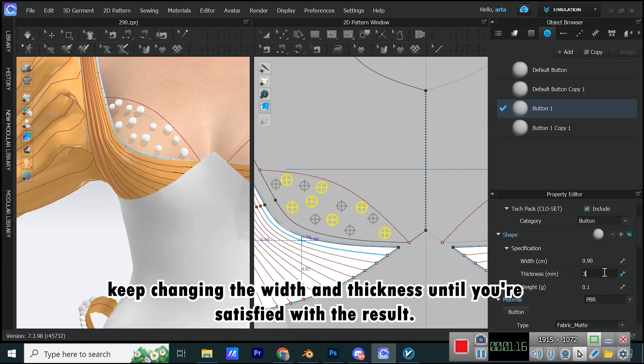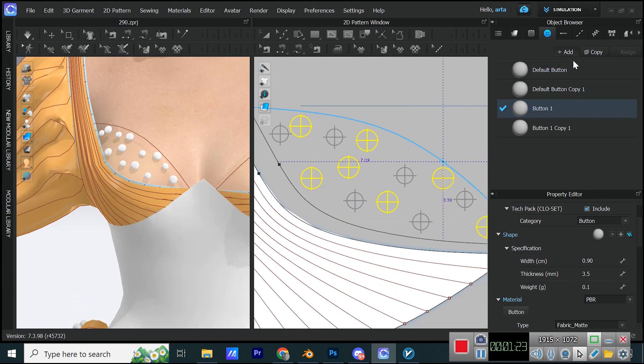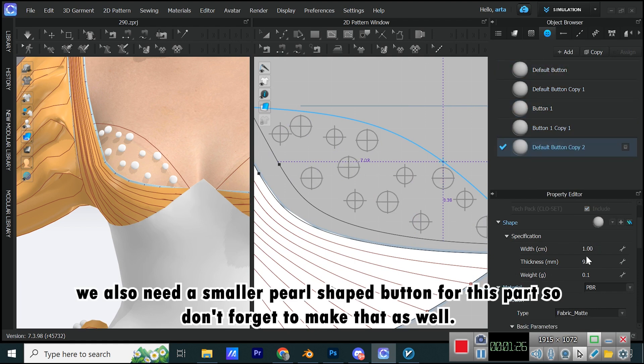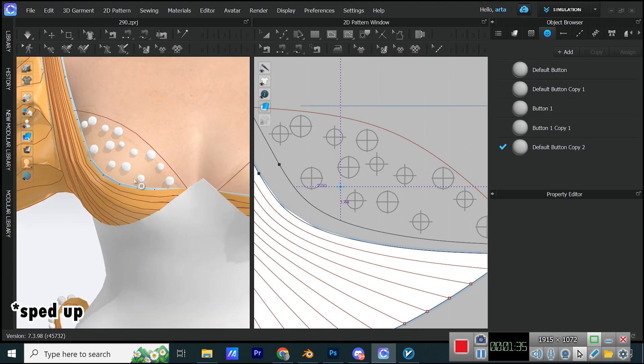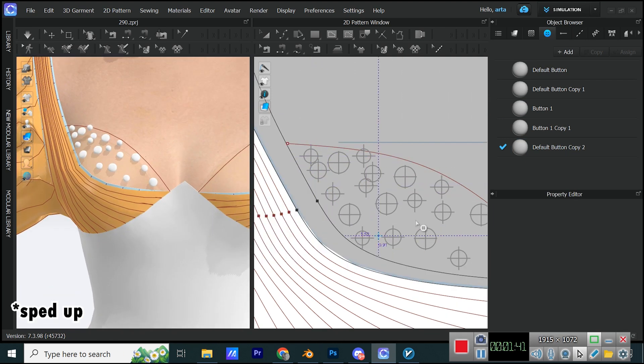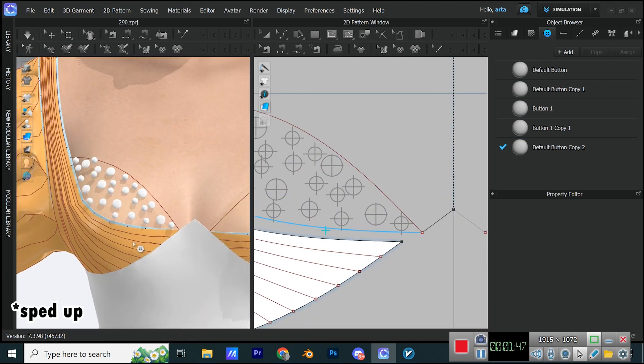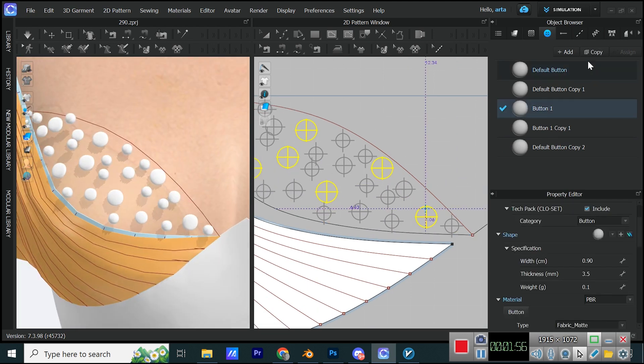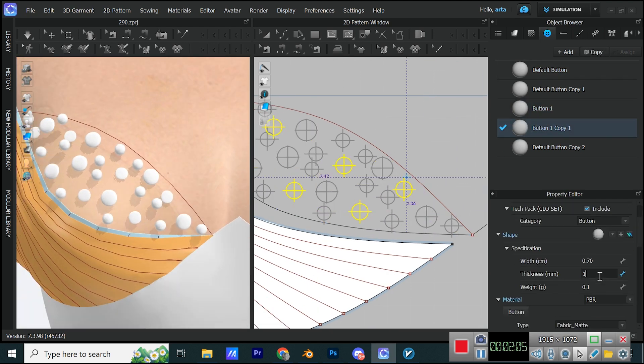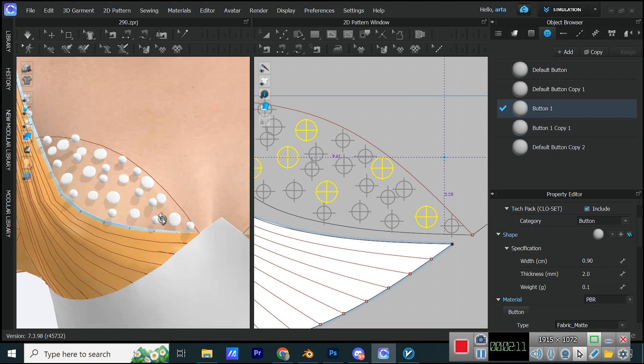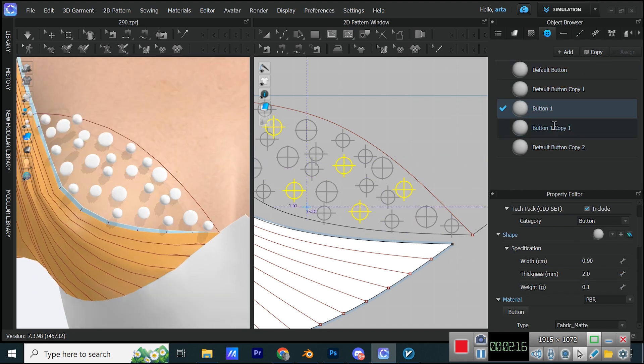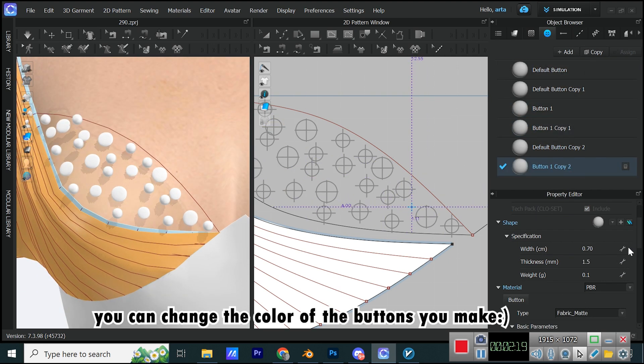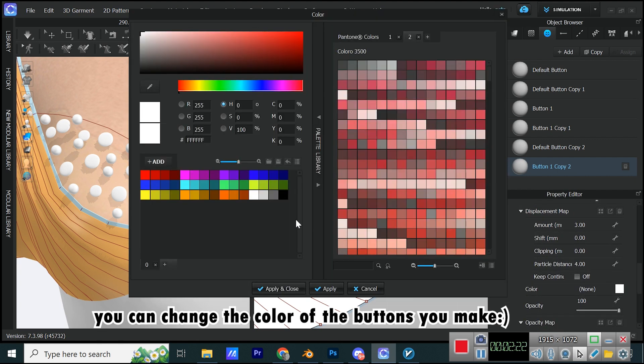Keep changing the width and thickness until you're satisfied with the result. We also need a smaller pearl-shaped button for this part so don't forget to make that as well.